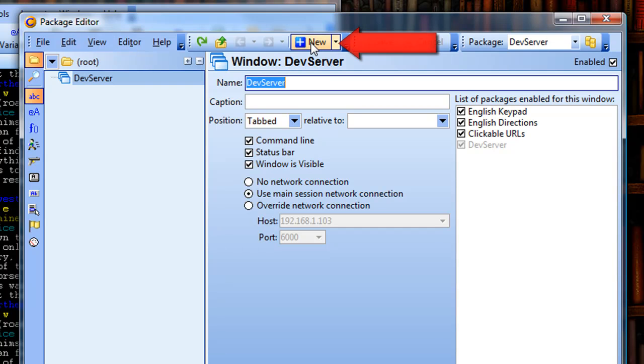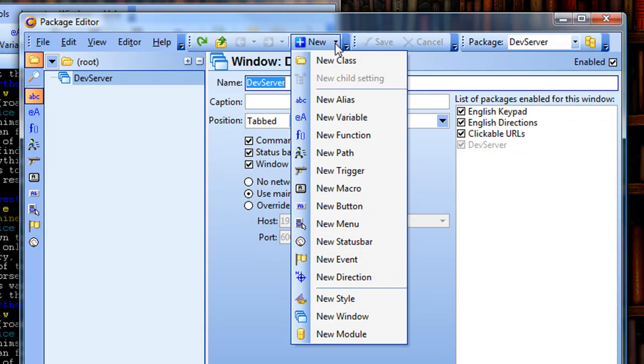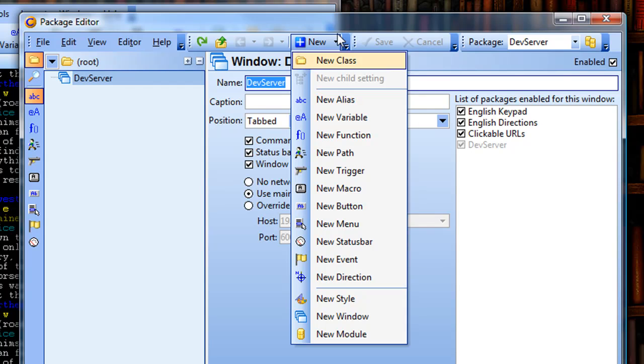I can either just click on the new button right here, or I can hit this drop-down list and click on new alias right here.